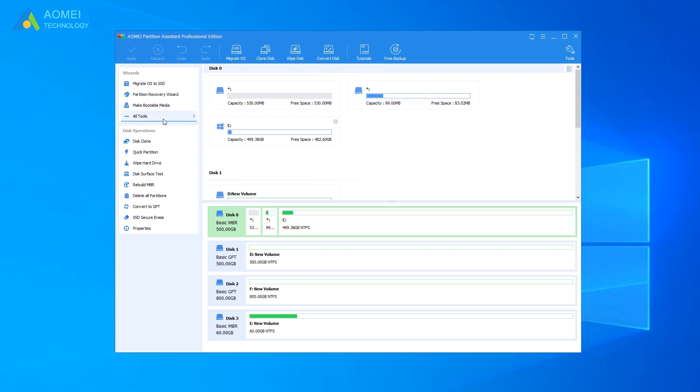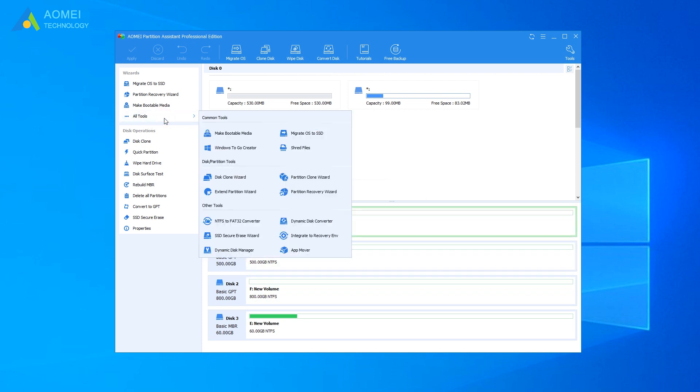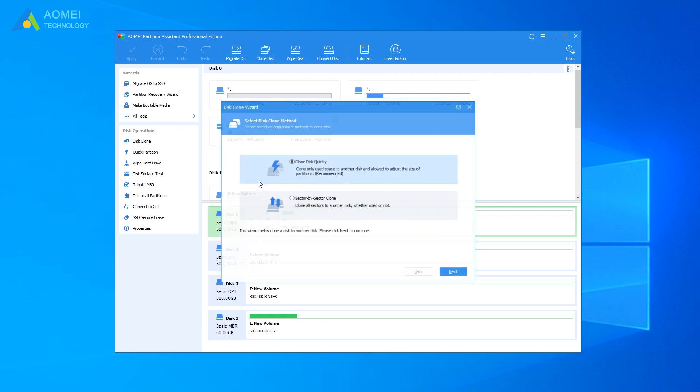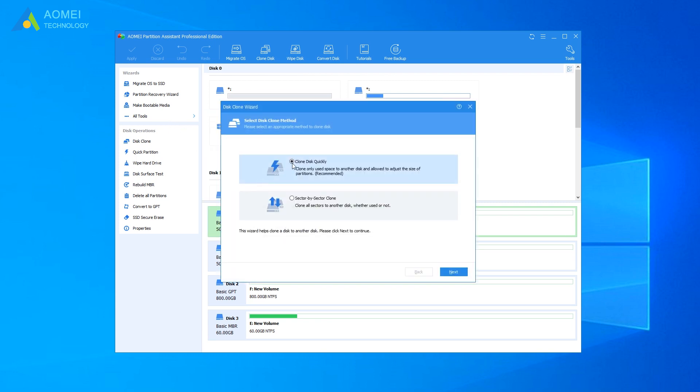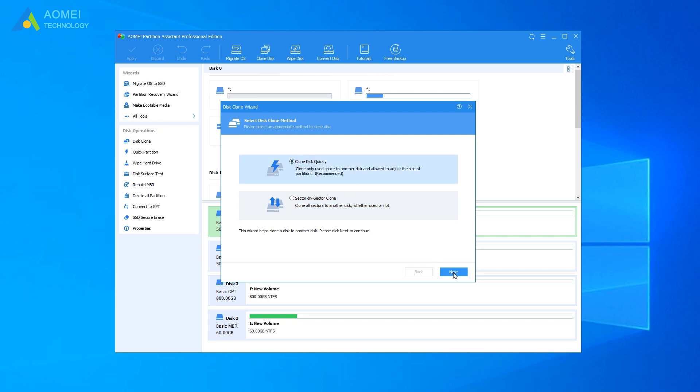Click on All Tools and then choose Disk Clone Wizard. Select Clone Disk Quickly or Sector-by-Sector Clone. Clone Disk Quickly allows you to only copy the used space on the disk. Sector-by-sector clone allows you to copy all the sectors of the disk whether they are in use or not. And then click Next.